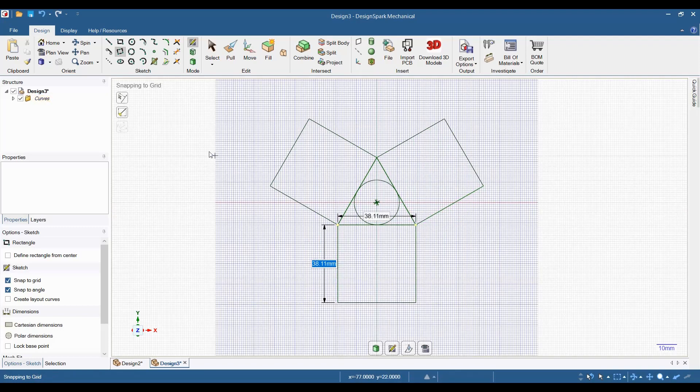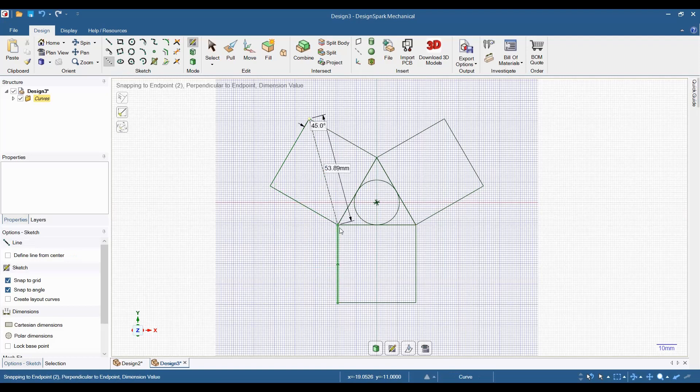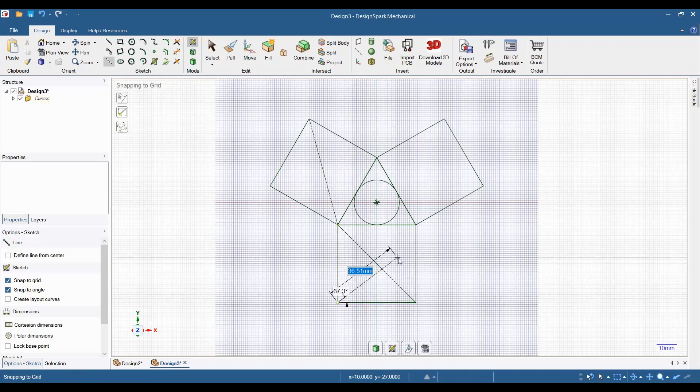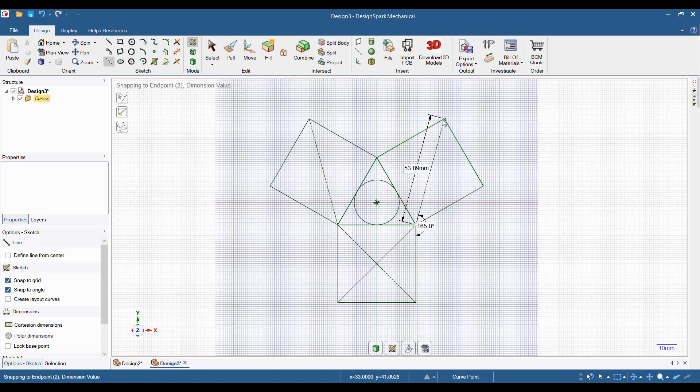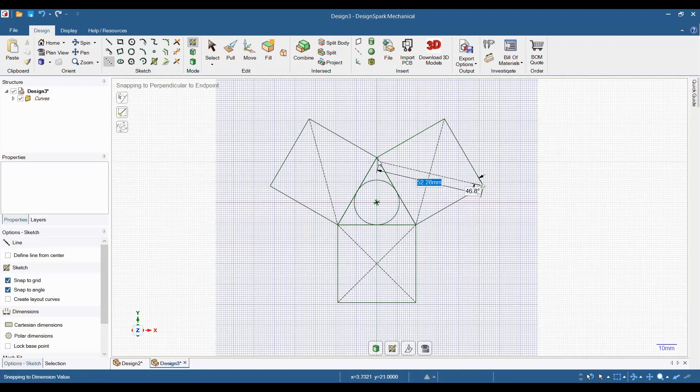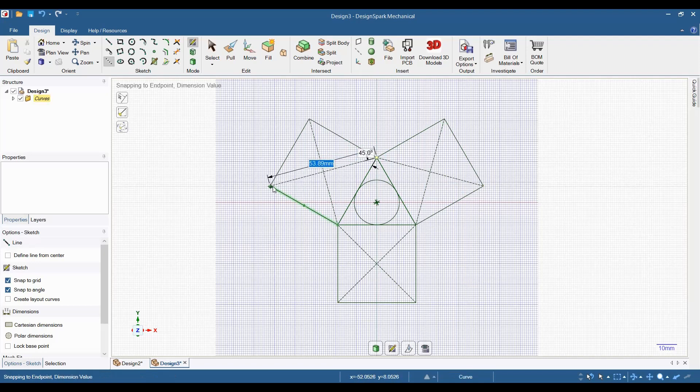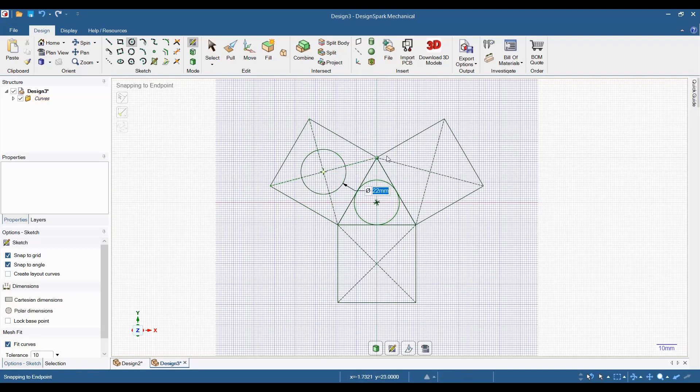Next, select the construction line tool and make an X in each of the three rectangles to find their center. Select the circle tool and make a 22 millimeter circle in the center of each of the three rectangles.